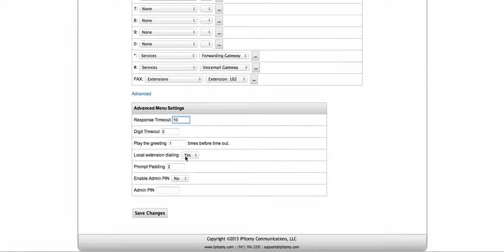The prompt padding is the time in seconds that the PBX is going to wait when entering the menu before playing the prompt. The default is two seconds. The caller is never going to hear that — it's going to call in, wait two seconds, and start playing the prompt.